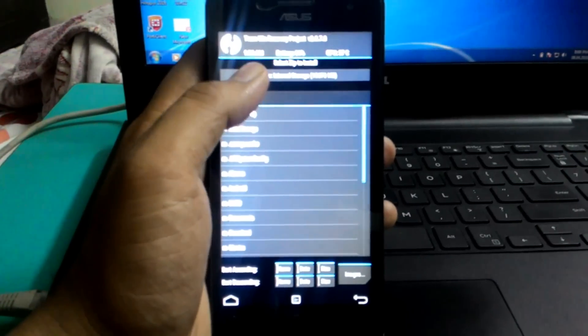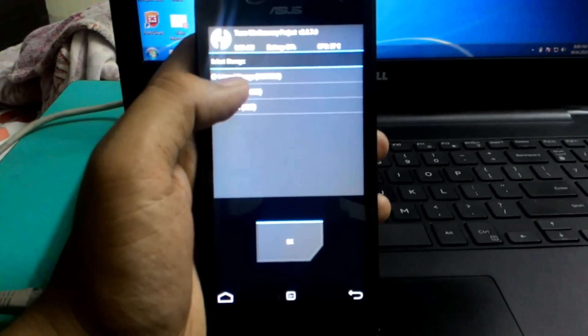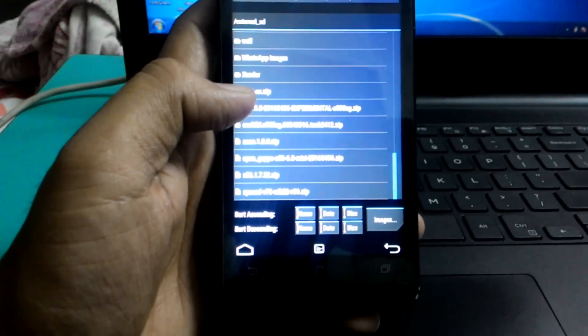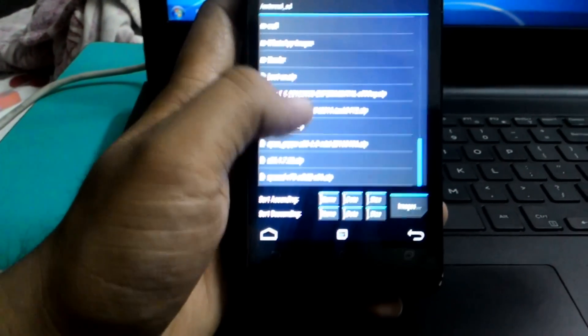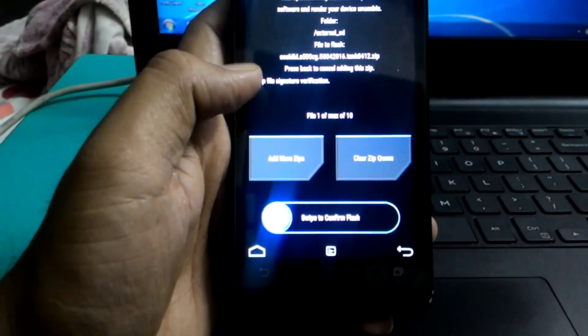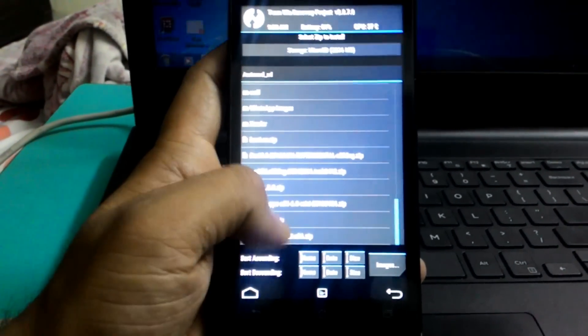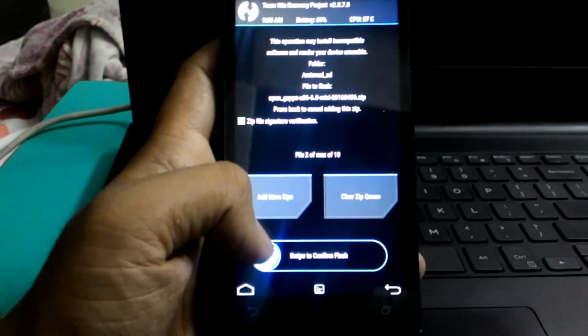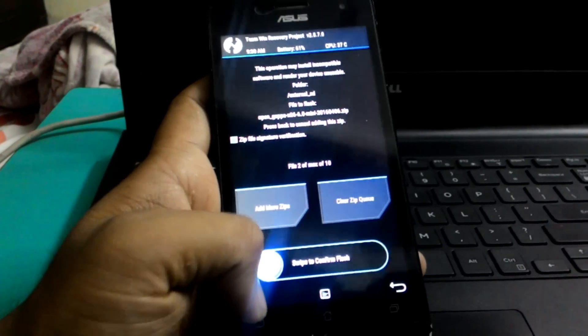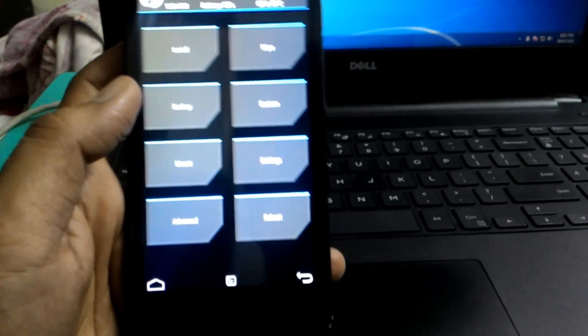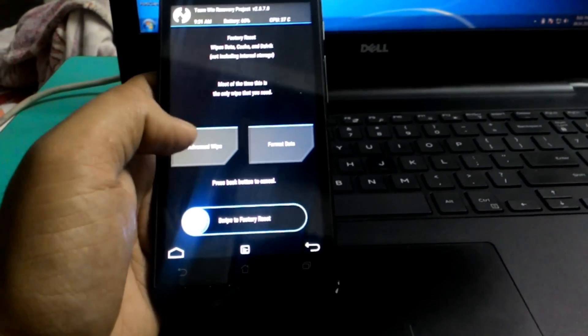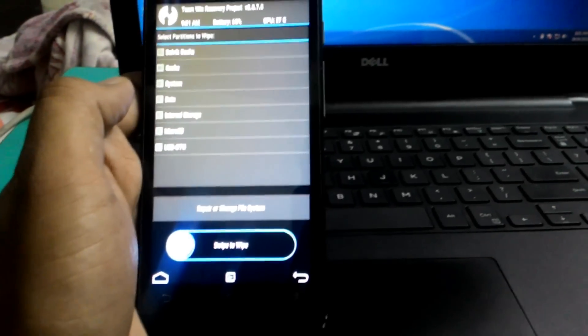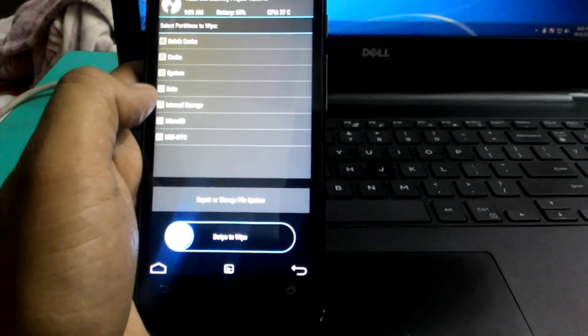Then select the storage where you have downloaded the ROM. Select the zip file and after that again select Open GApps. Now flash the ROM and this is all done. Go to Wipe and Advanced Wipe, then clear Data, Internal Storage.